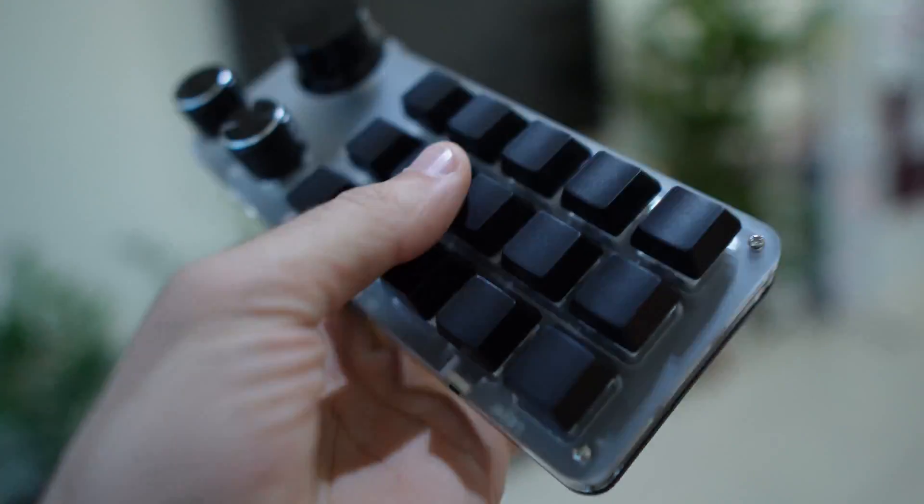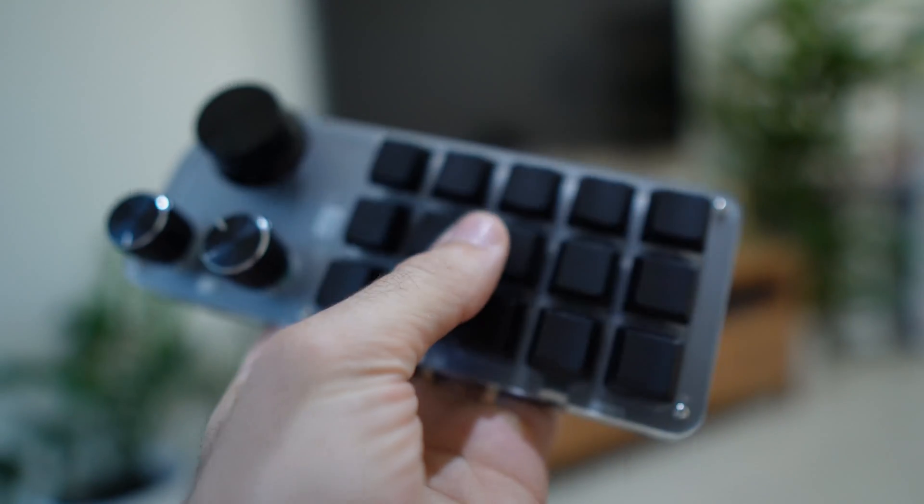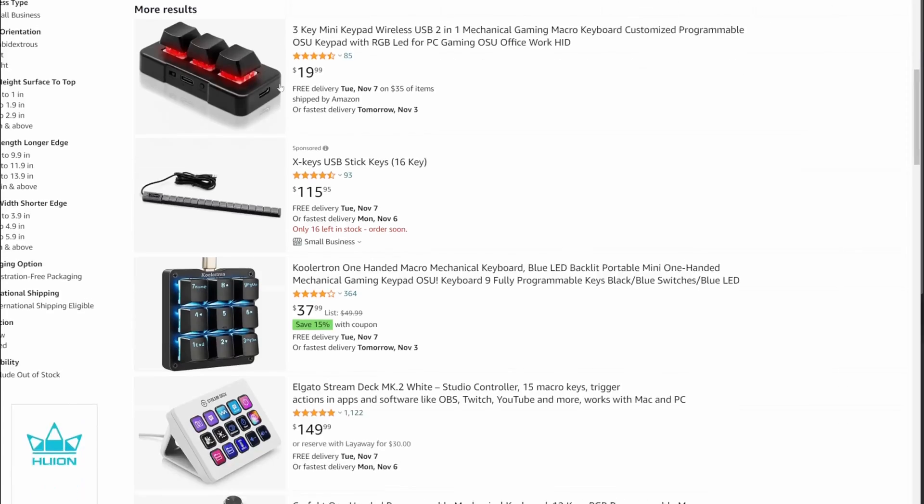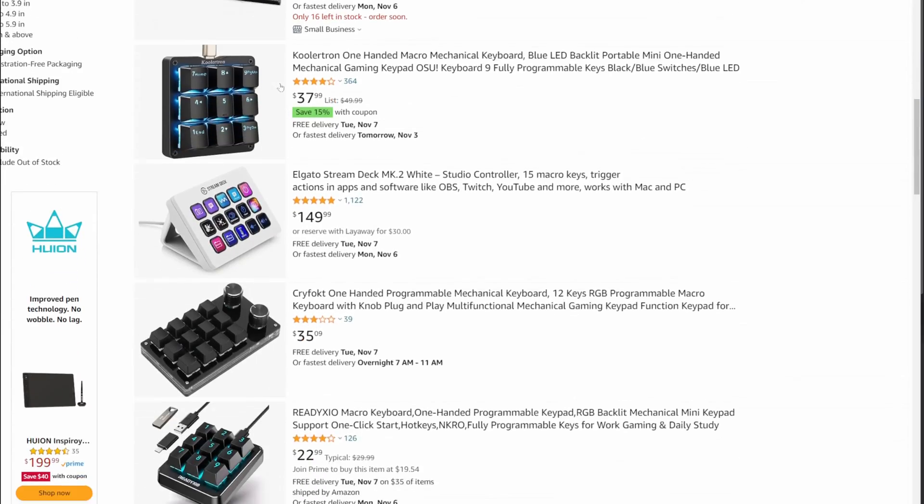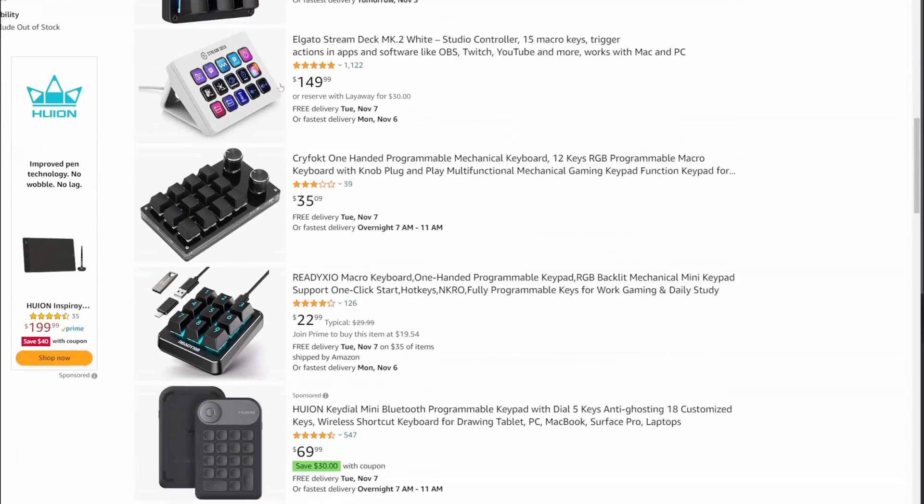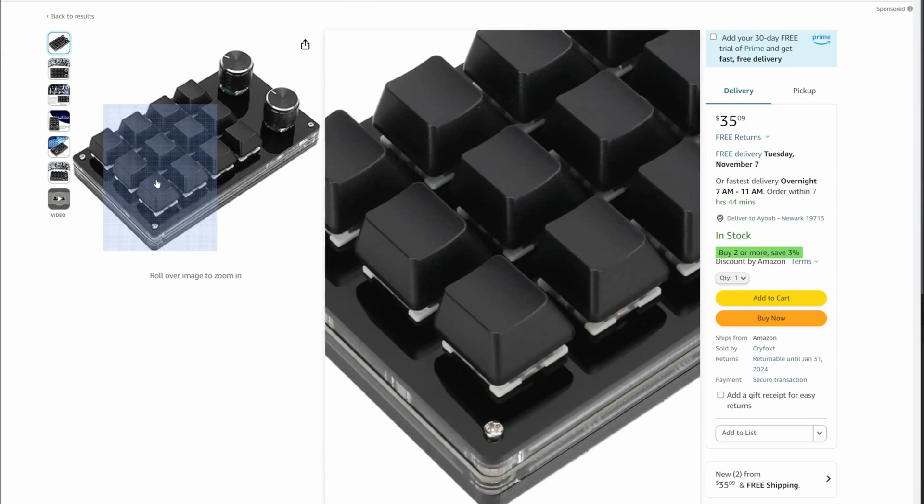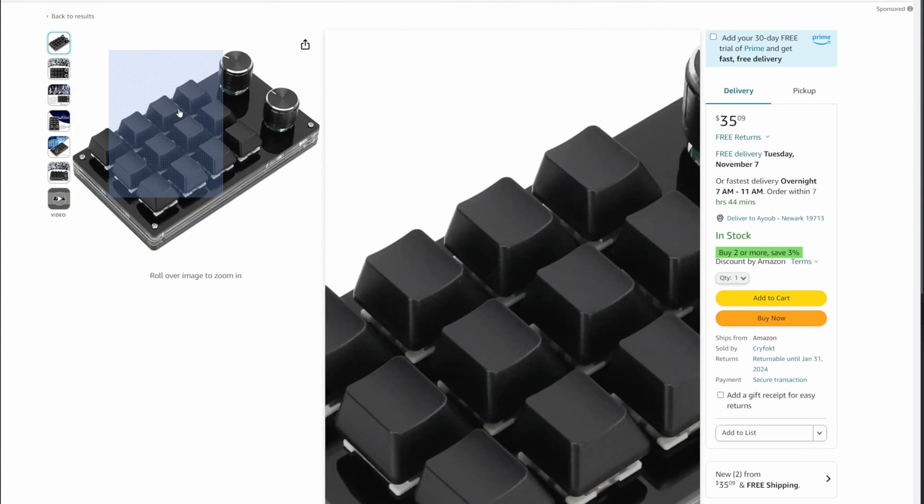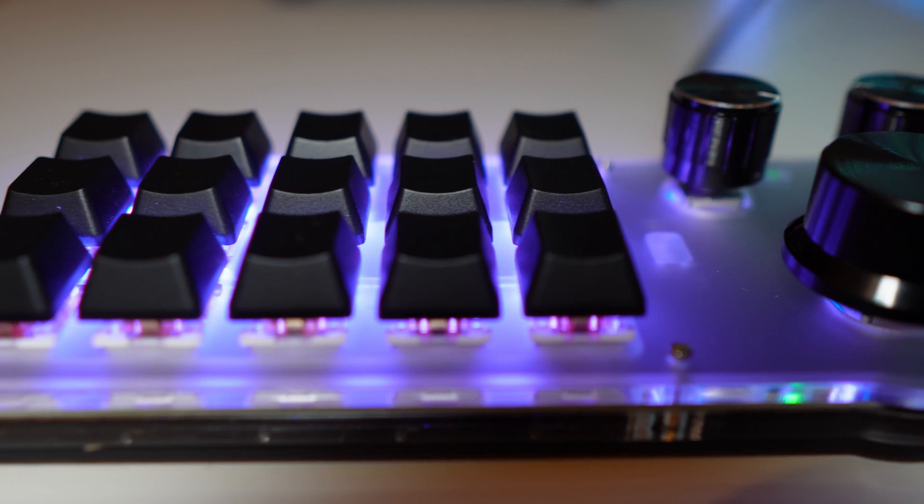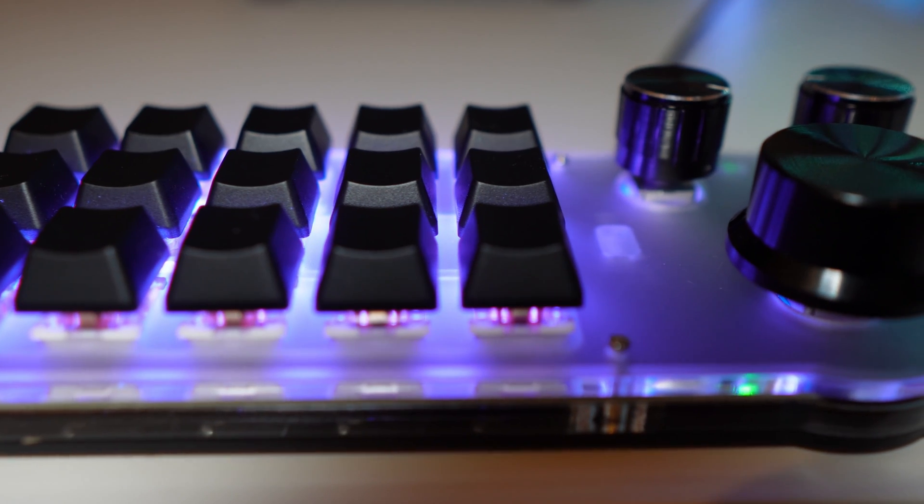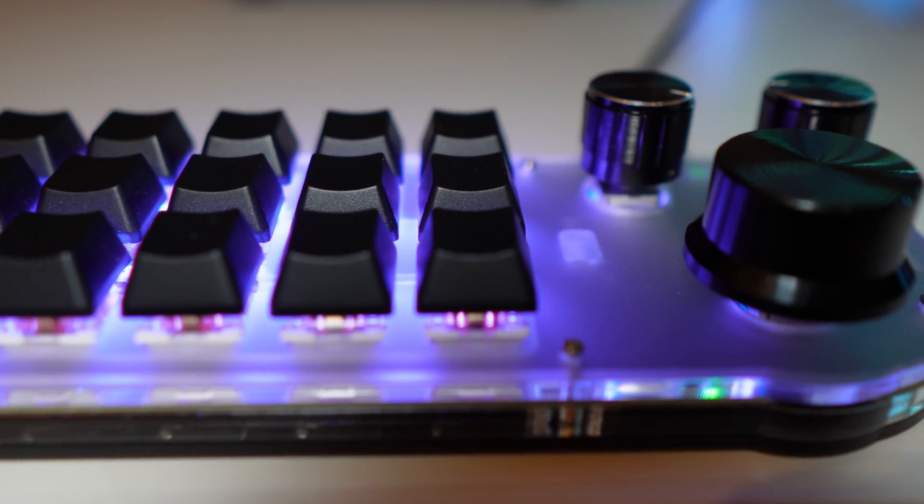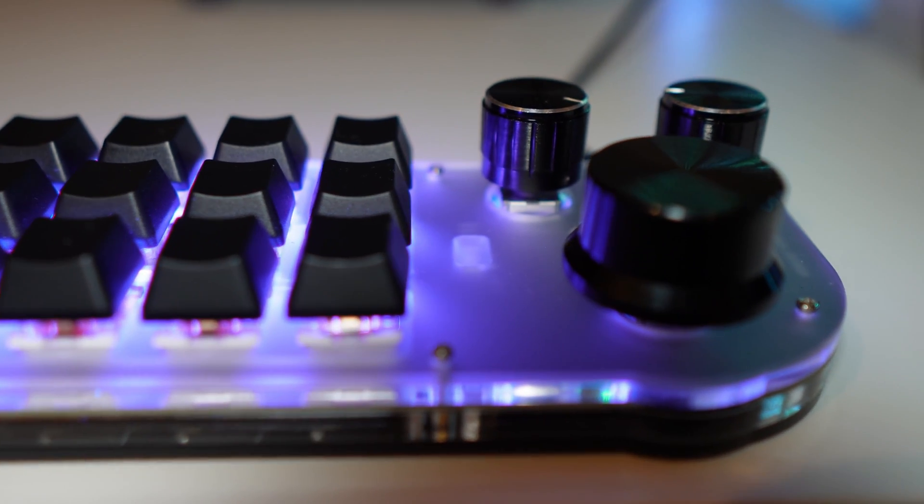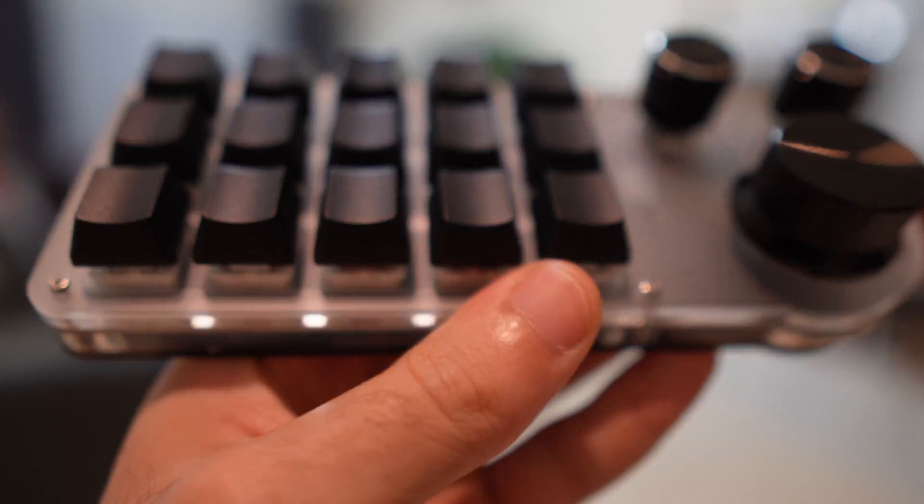I was scrolling through Amazon looking for something when this came my way. Right off the bat it caught my attention with its rotating knobs. It was fairly cheap at 27 US dollars so I bought it.